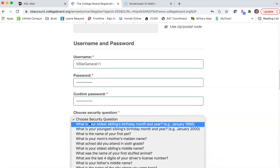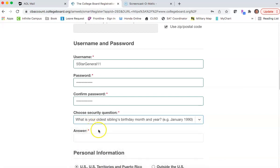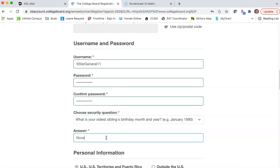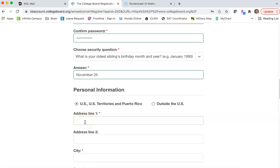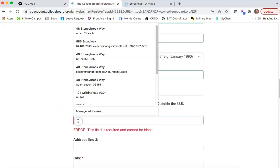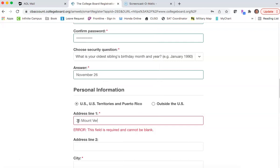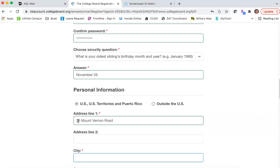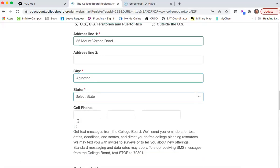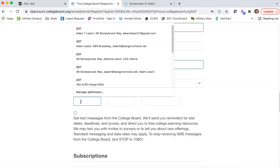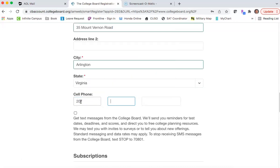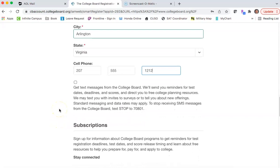And security questions — this one is a sibling's birthday; the answer is November 26. Then personal information: you can type in your address. We'll use 35 Mount Vernon Road in Arlington, Virginia. George Washington's cell phone is 207-555-1212, except for that area code — that's actually the number to the White House.